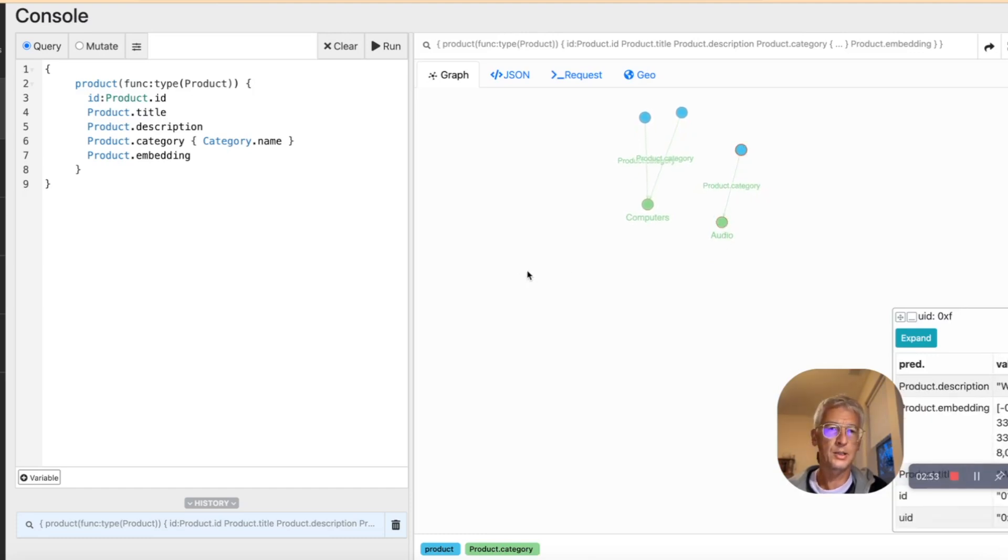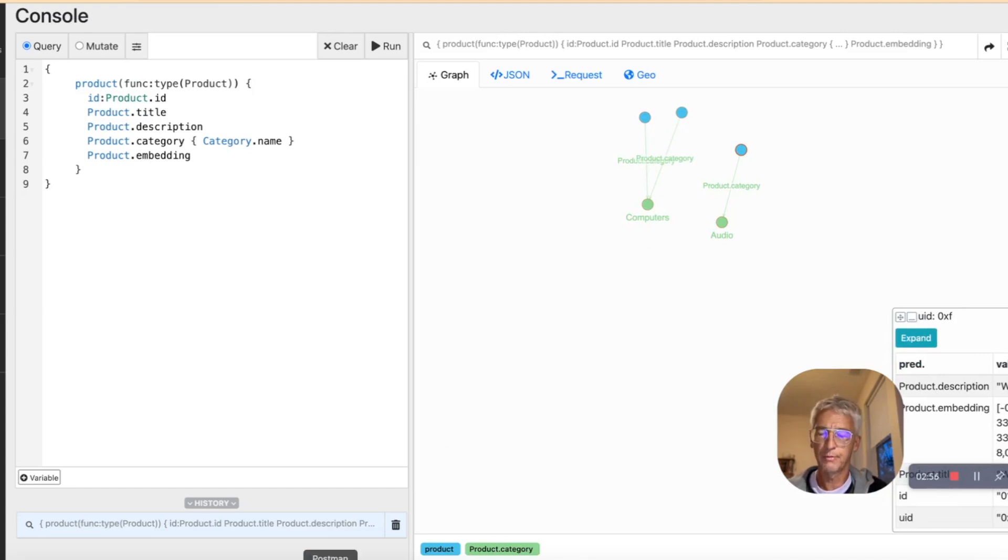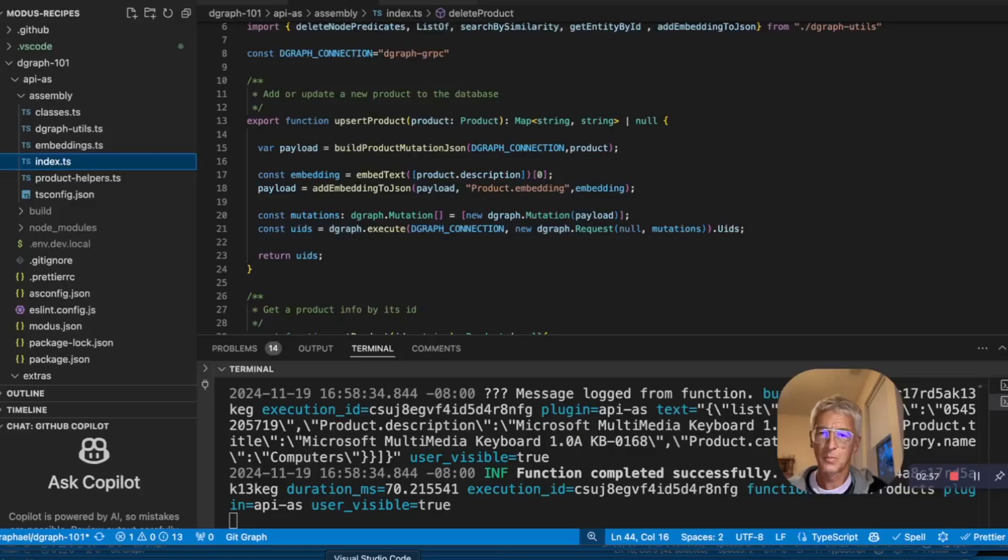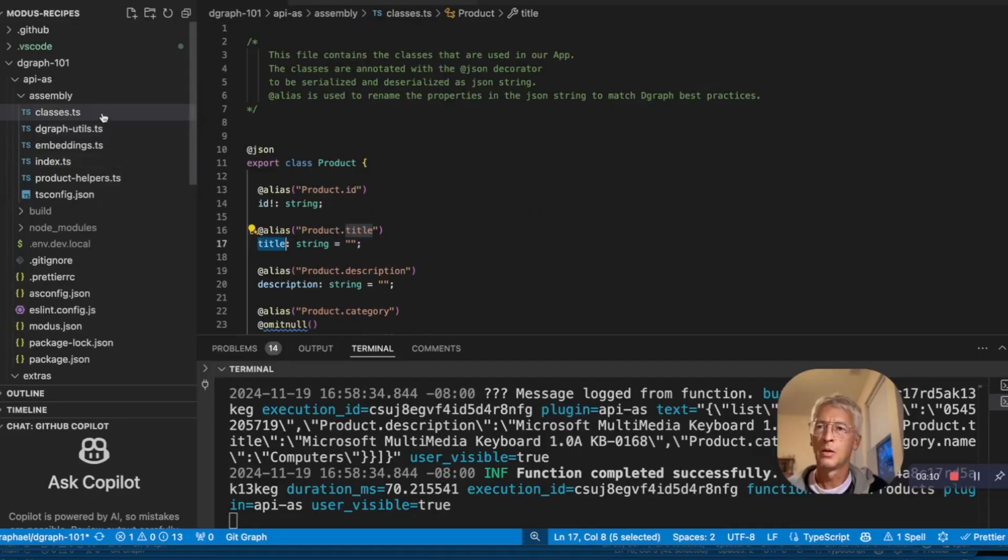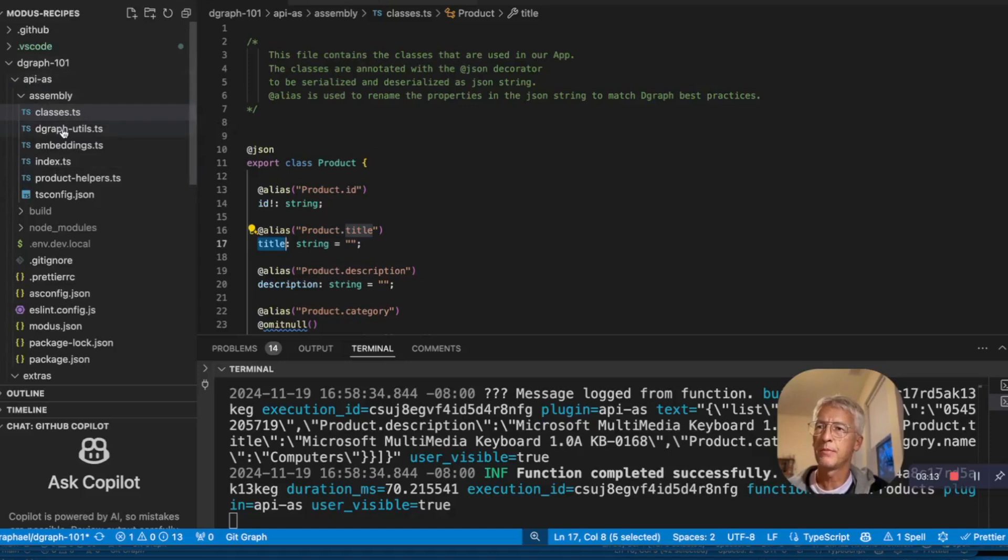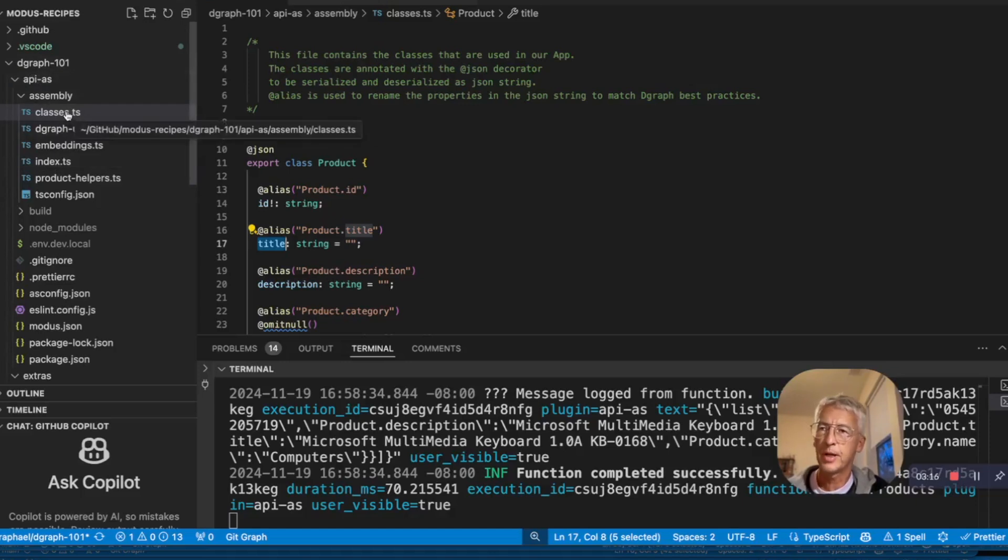Let's see how we build that with Modus and D-graph. So I use modus new to create this API folder, and I selected assembly script language.